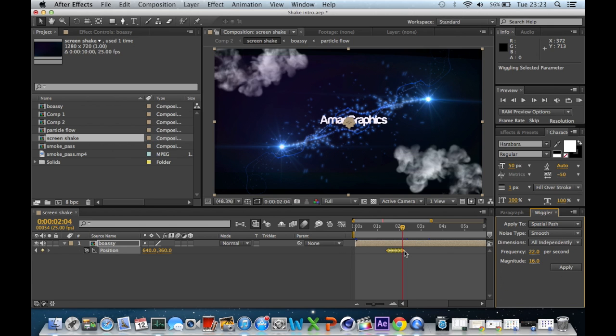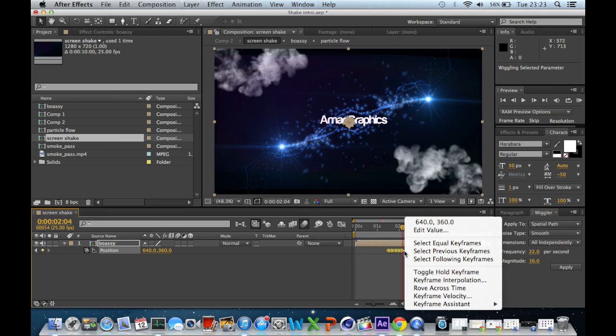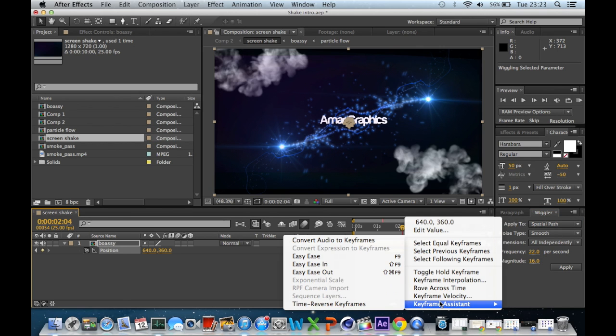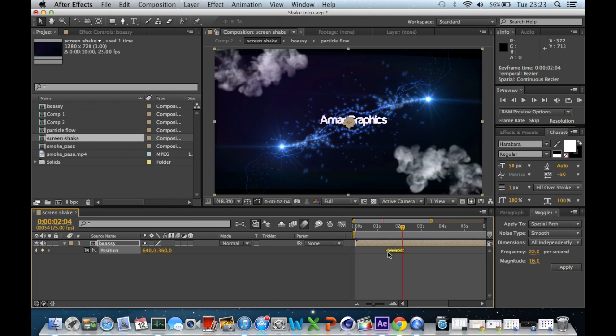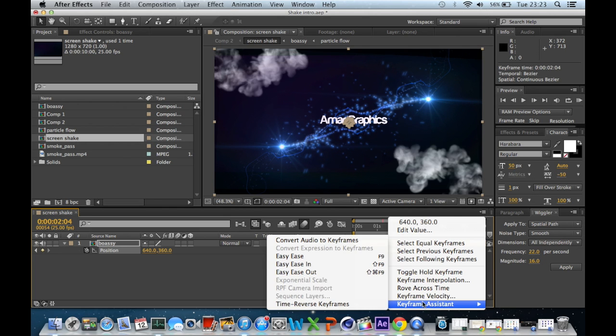But to make it look a bit more smooth, you click on the last keyframe, right click, go on to keyframe assistant and click on easy ease out. And do the same thing for the first keyframe but click easy ease in.